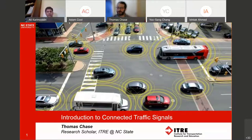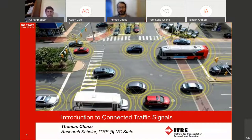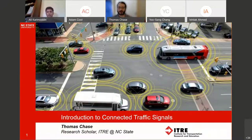Thank you for having me today. The talk I'd like to introduce is the concept of connected traffic signals. I want to focus this talk on being informative for those who may be very unfamiliar with the transportation side of this question, as well as giving some good ideas for those who may be interested in searching this topic further.